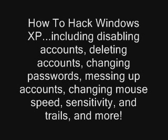How to hack Windows XP, including disabling accounts, deleting accounts, changing passwords, messing up accounts, changing mouse speed, sensitivity, and trails, and more.